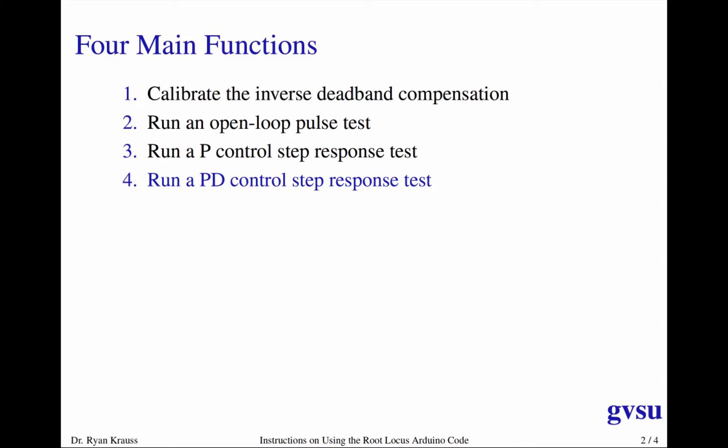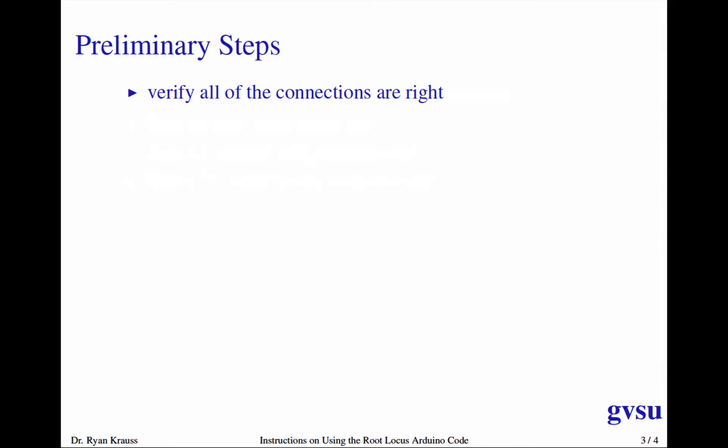The main idea is that after the test runs or kind of as it's running, the data, except in case one where there is no data, for two, three, and four, the data will be printed to the serial monitor. And then you can copy and paste that into a text editor or a spreadsheet program, and then graph the responses from there.